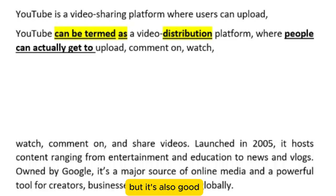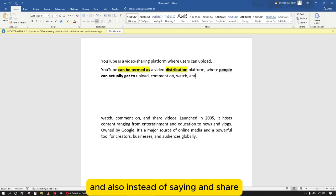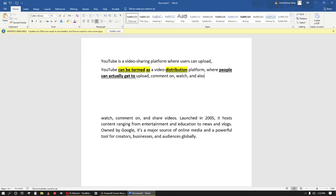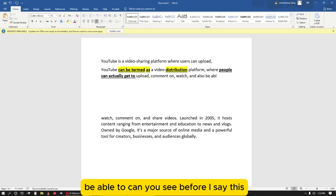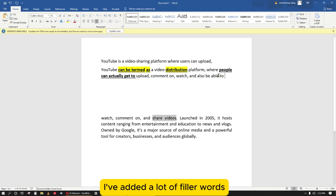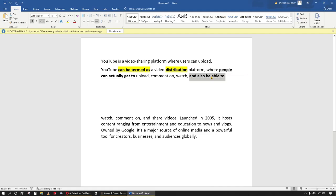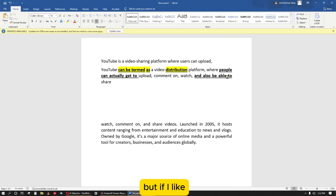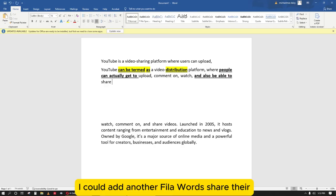And instead of saying 'and share,' I'm adding another filler word: 'and also be able to be able to share videos.' Before saying 'share,' I've added a lot of filler words — 'and also be able to.' Can you see them? 'Be able to share videos.'